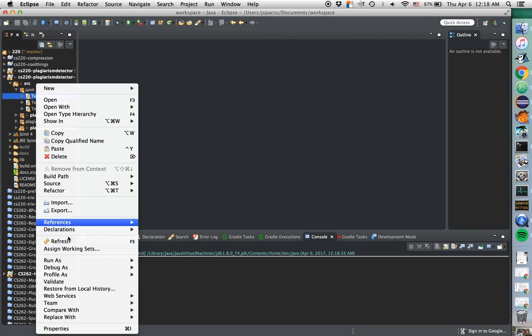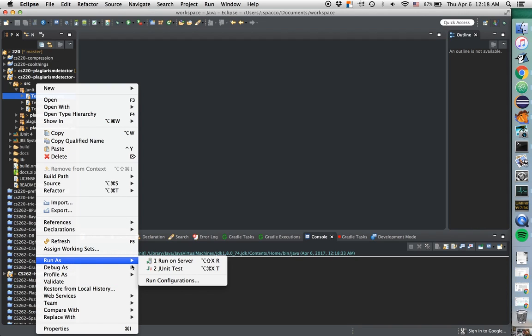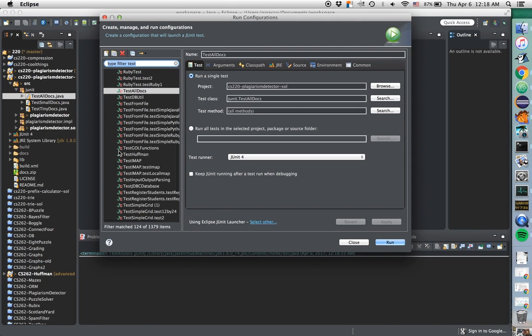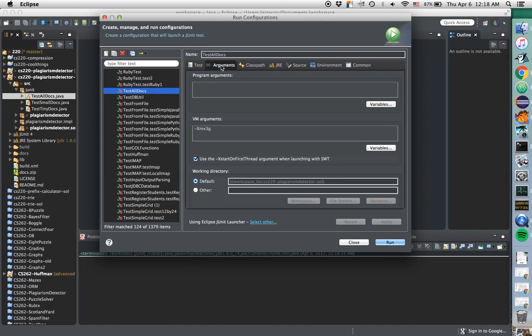Run Configurations again, it should come up with that as the default. And if we go over here, we can see that that's been saved. That means it's now running with 3 gigabytes of memory.